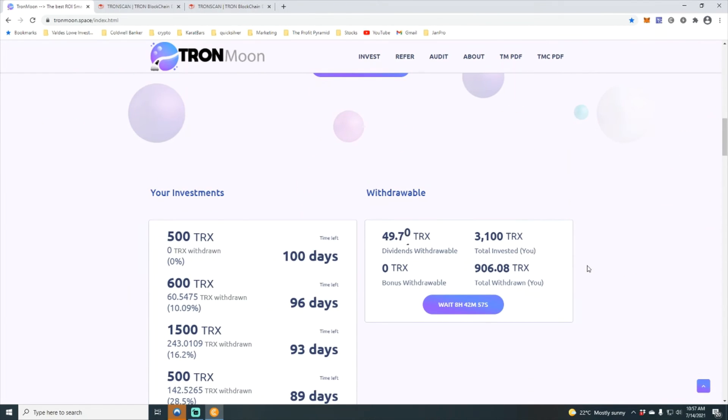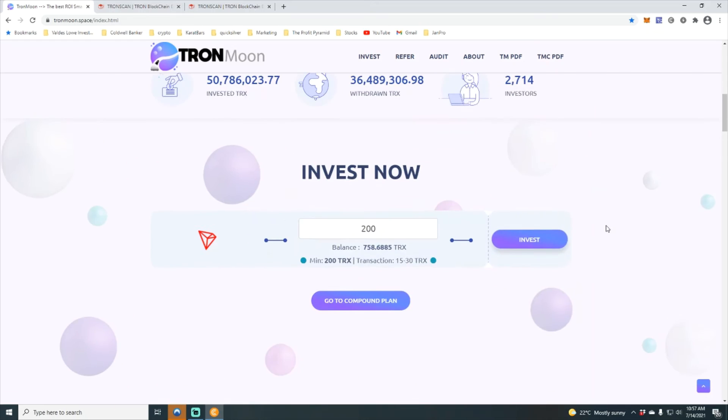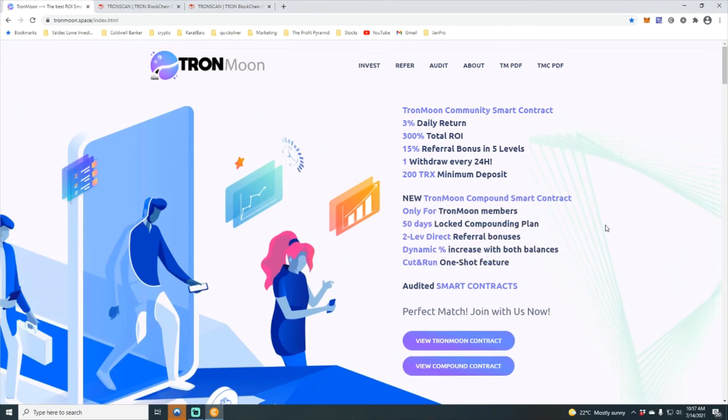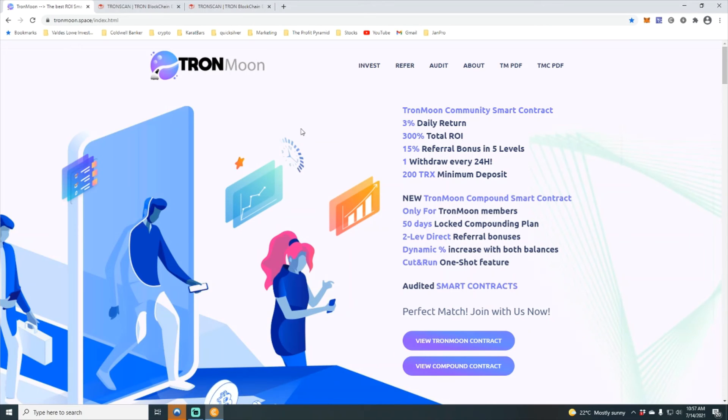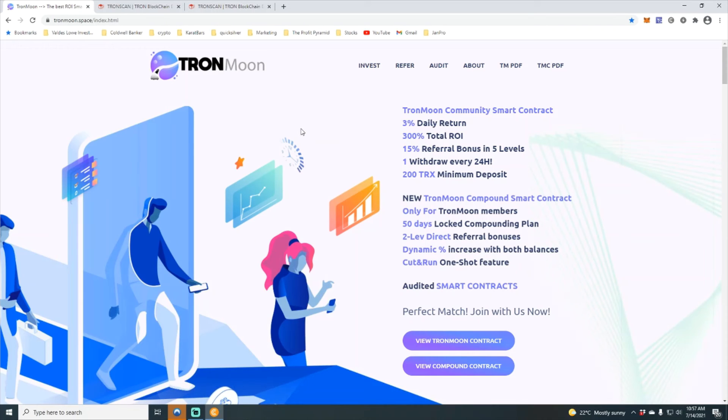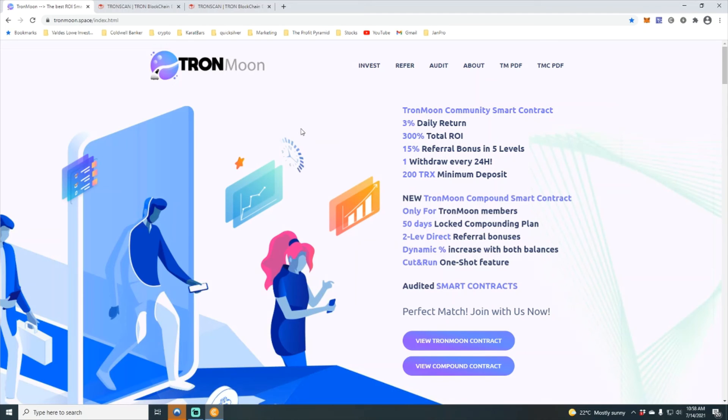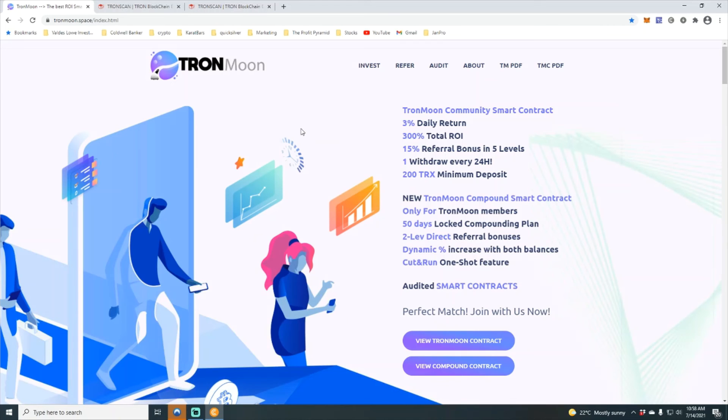So not quite there yet, 906 withdrawn, 3100 deposited. So family again, this is Tron moon. Just really quickly to go over it, the way that it works you earn 3% daily, total of 300% return on investment, 15% referral bonus. So for those of you out there who have huge teams that are Tron bulls, this is an opportunity for you and your team definitely. You can get started with just 200 Tron.